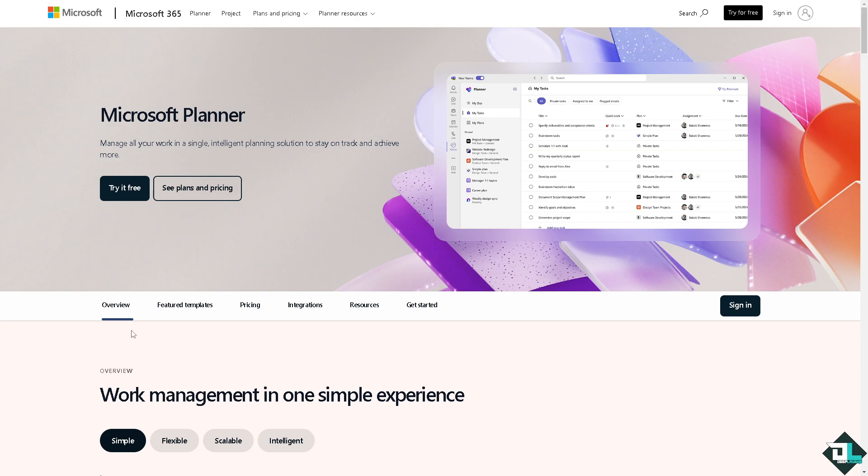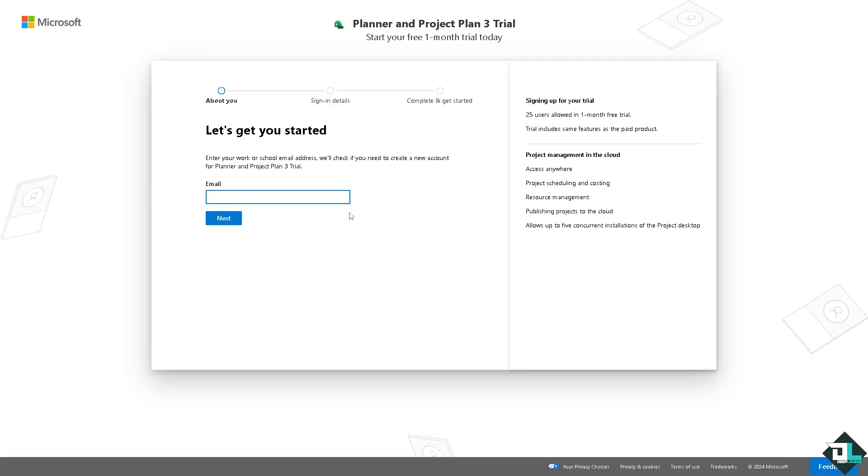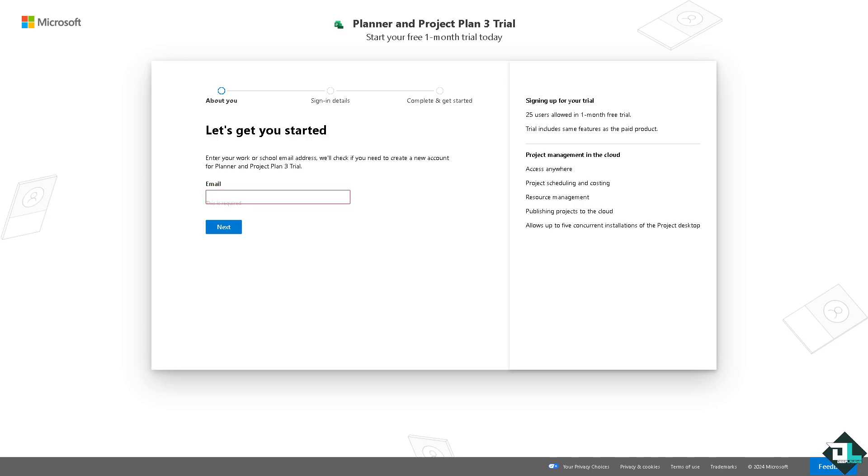If this is your first time in Microsoft Planner, click the sign up option and follow the on-screen instructions. In Microsoft Planner you can switch between different views to organize and track your tasks in the way that works best for you.